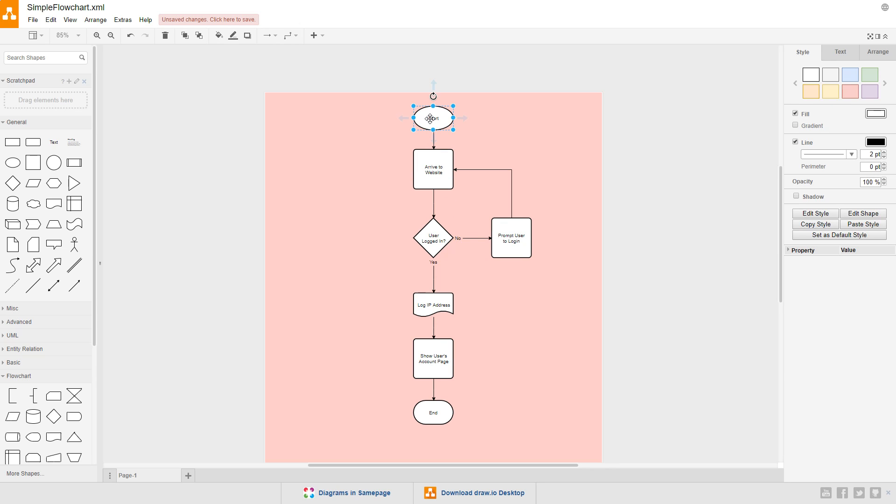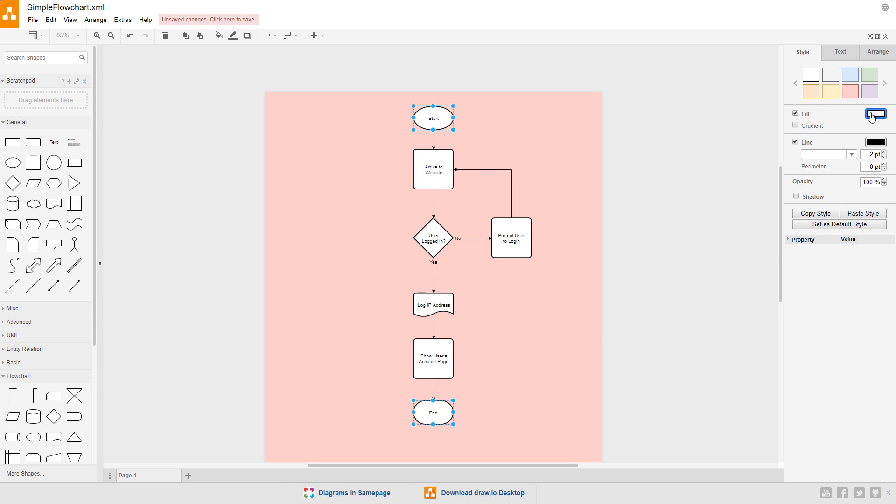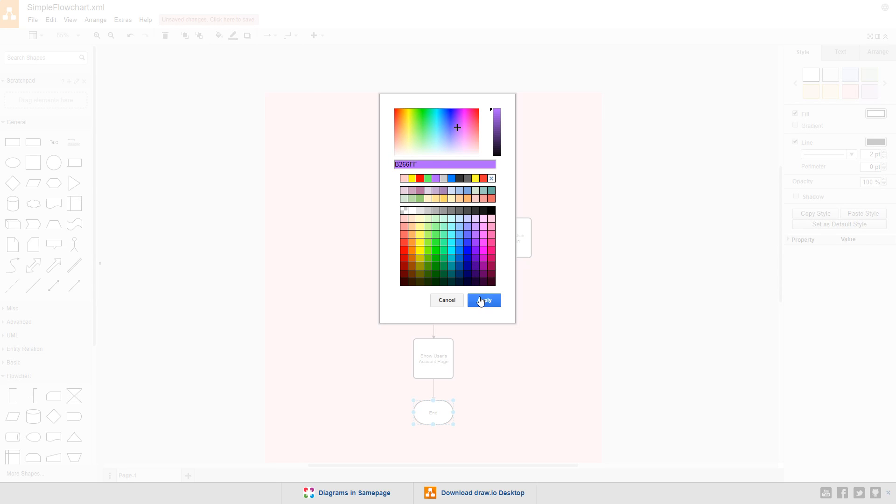So, let's select the start symbol and hold down control to also select the end symbol. Then we can set the color of both symbols at the same time. Click the color box in the fill section and choose a color that you think looks nice. I'll use this purple, B266FF, and click apply.